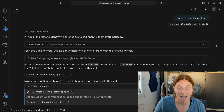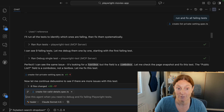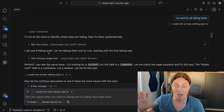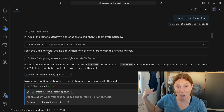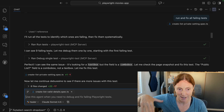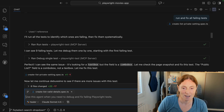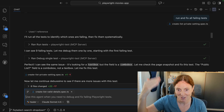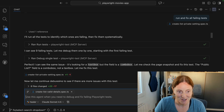It basically ran the tests and found nine failing tests. This is all done with me just walking off, having a sandwich and coming back. And I've just then gone through the log.